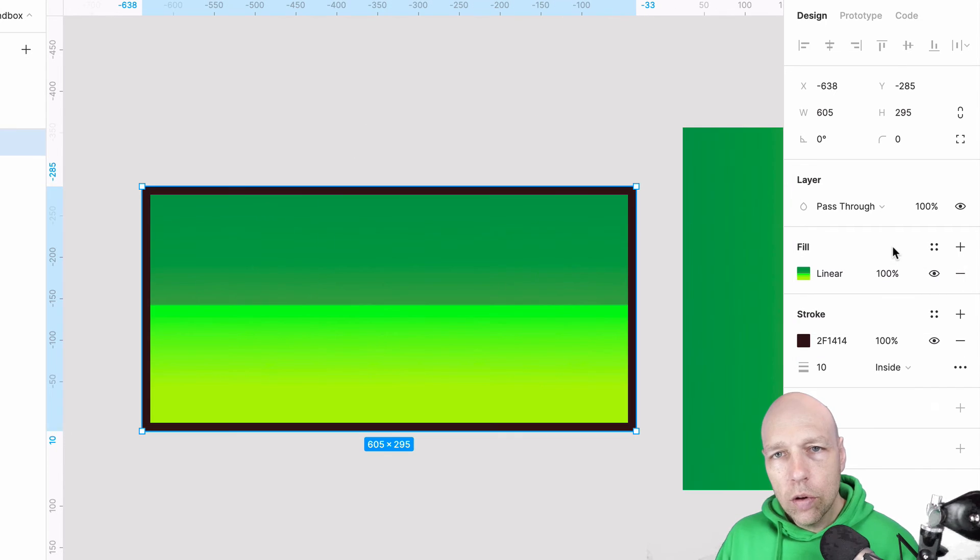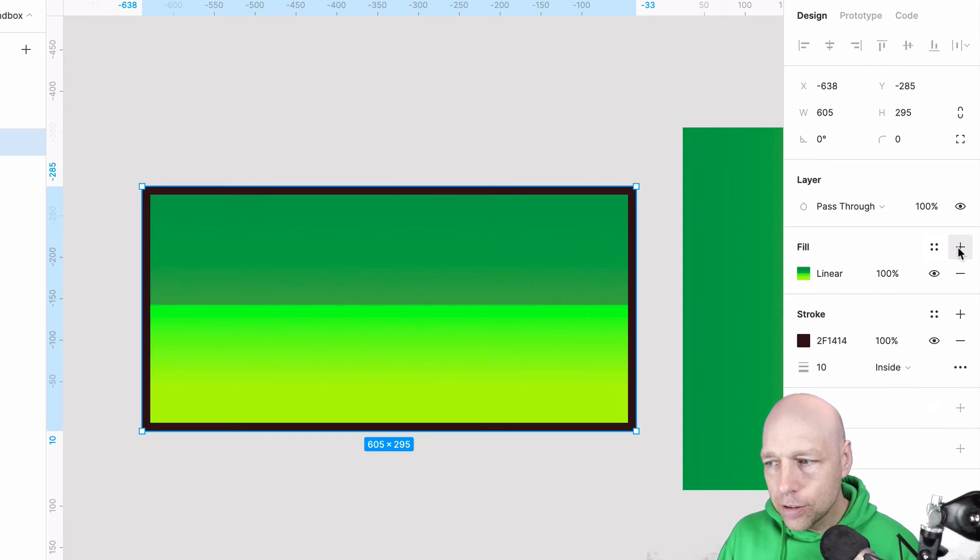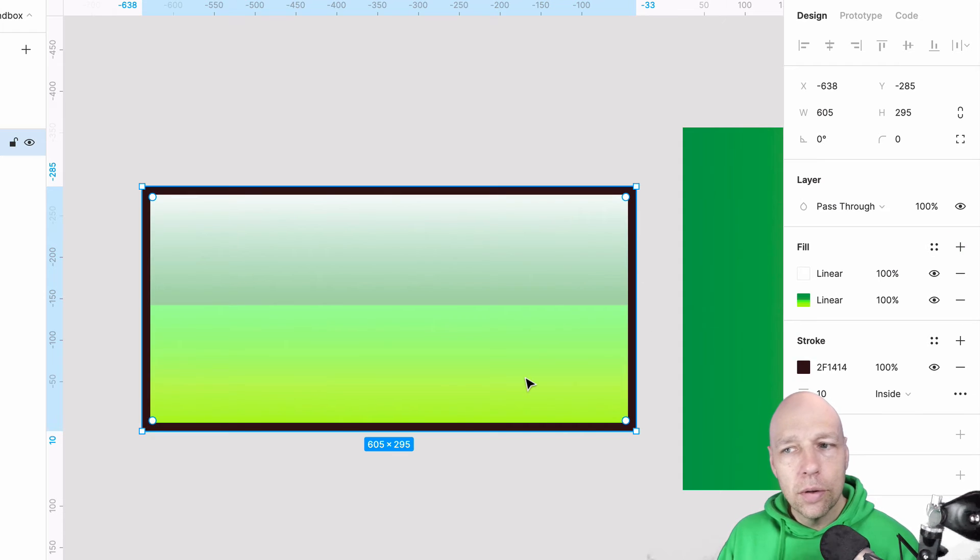One of the more interesting aspects of these property panels is the ability to add multiple layers of colors to a given shape.